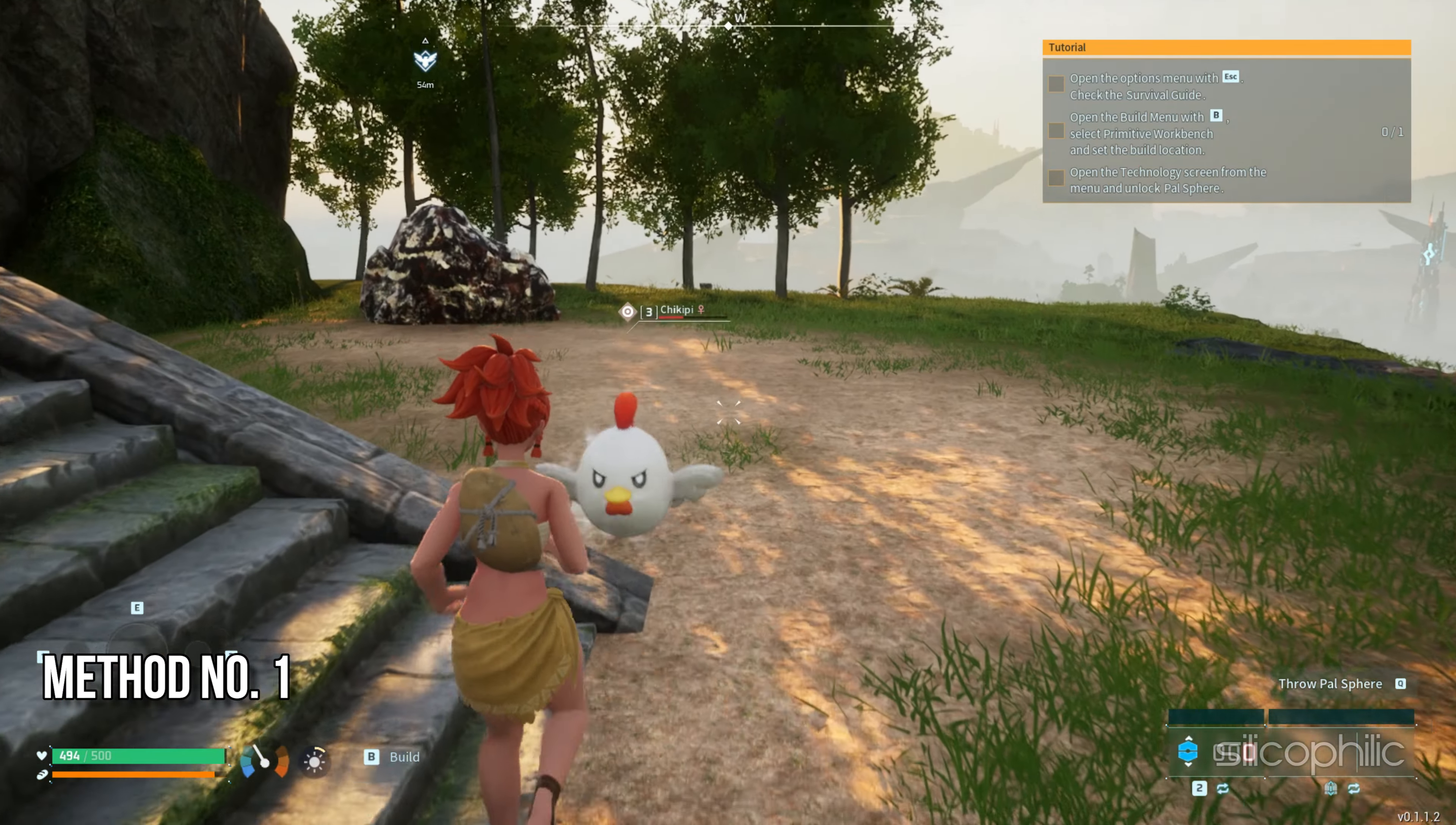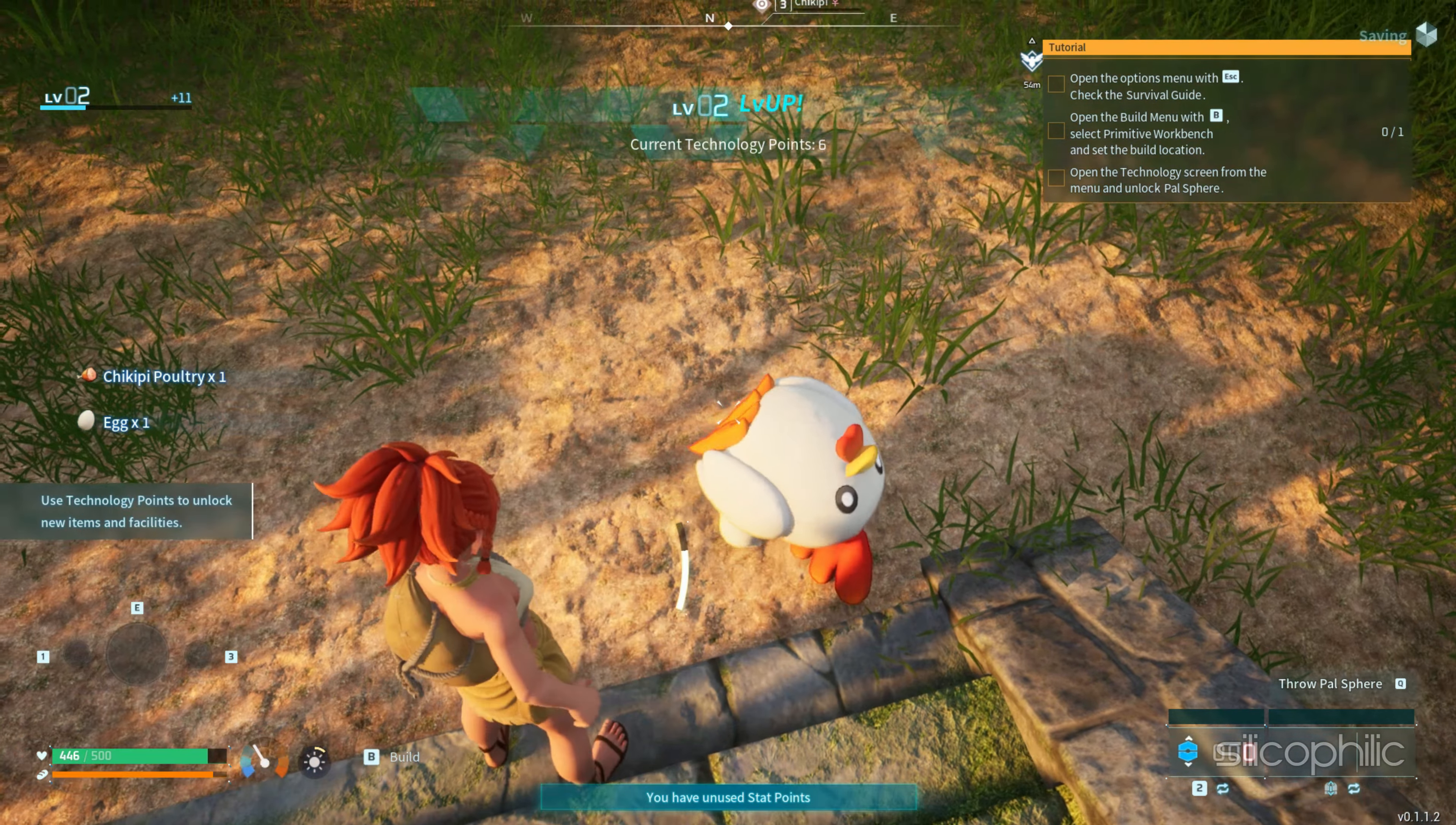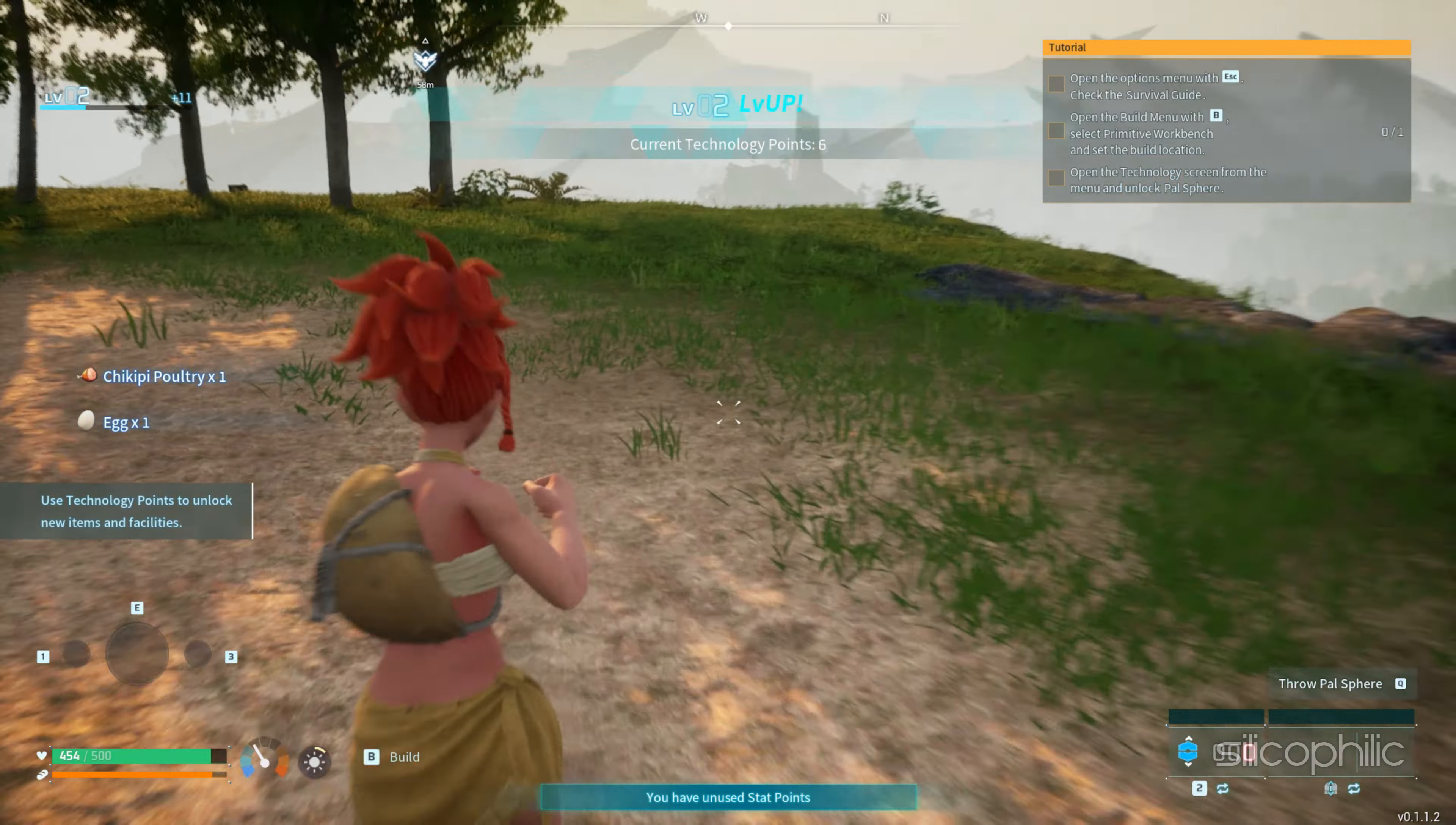Method 1: Restart your PC. When the controller is not connecting, first close the game and restart your PC. To do so, exit the game, close all the running programs and open files, then restart your PC. Relaunch the game and see if this could fix the issue.